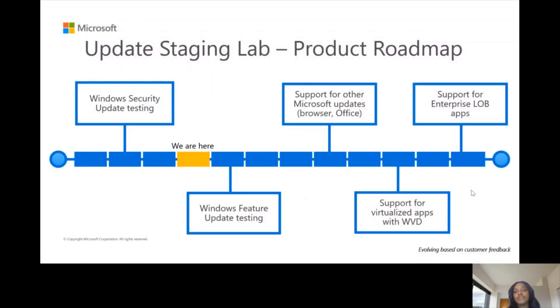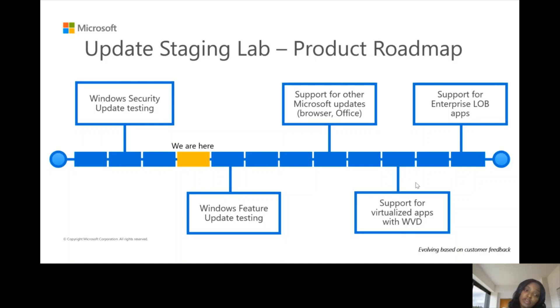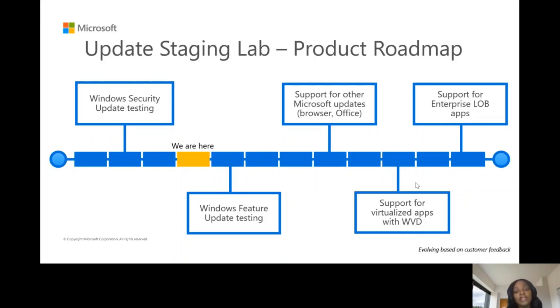This is the product roadmap where we are right now on the Update Staging Lab. Right now we have enabled testing against pre-release security updates. This is where we are. We're working on enabling testing of pre-release future updates on the Update Staging Lab.